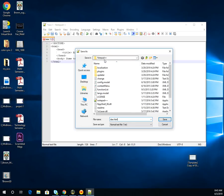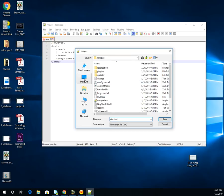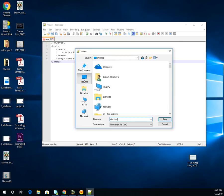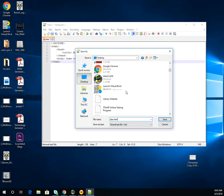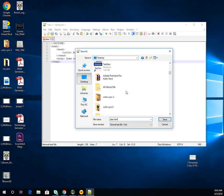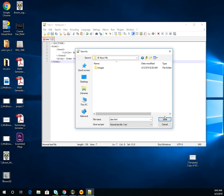We don't want to save it in the Notepad folder. We want to save it in the 'All About Me' folder — our root directory. Click on the Desktop and scroll down to the All About Me folder, double-click it, and click Save. Don't double-click into your images folder — we want the file saved at the root level, not inside images.